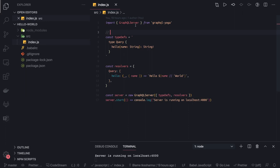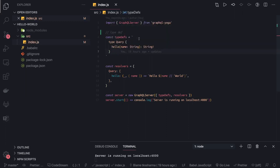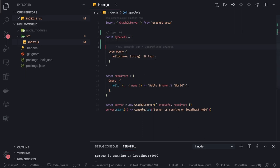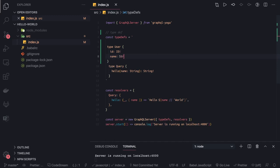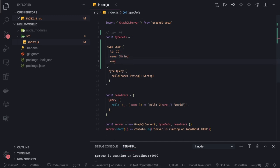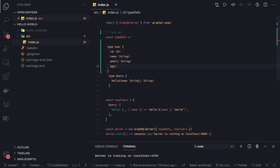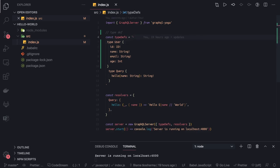In the type definitions, we're going to put all the things we need. Before defining the type query, we define all the types. Like I have a type user, and inside type user I have a few things: I have id, I have name — name is of type string — I have email which is also of type string, and then age which is of type int. So I've created this as a type, you can call it a model, which we are going to expose.